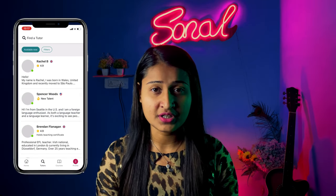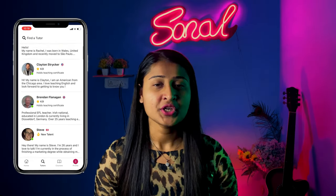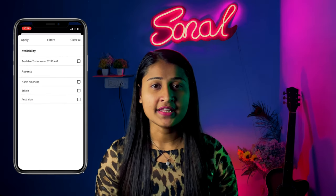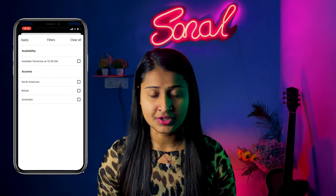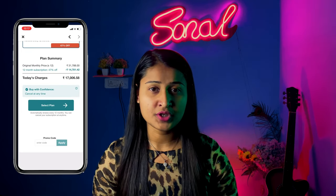You can filter and choose the tutor or trainer according to your requirement. After scheduling a class for yourself, you have to click on the profile of the tutor you have selected, and then there will be an option to practice English.